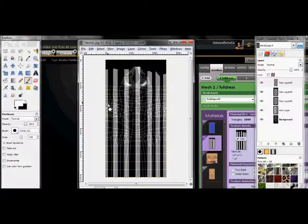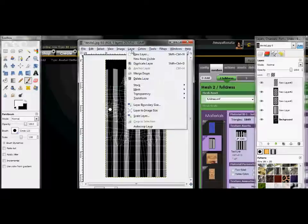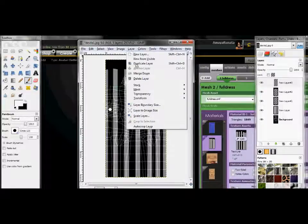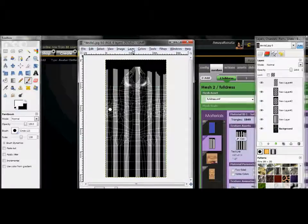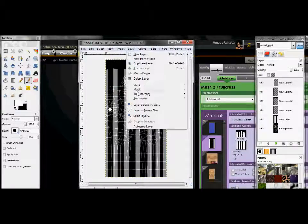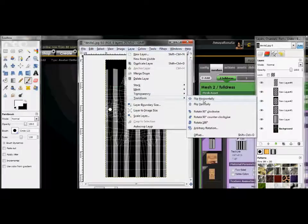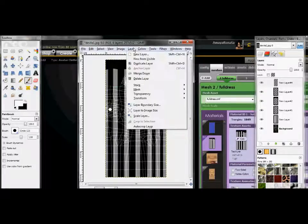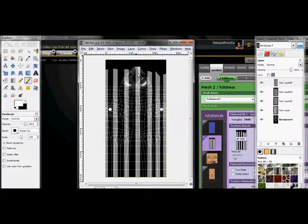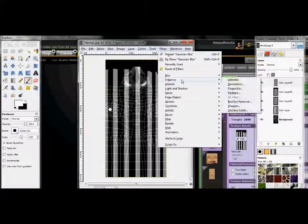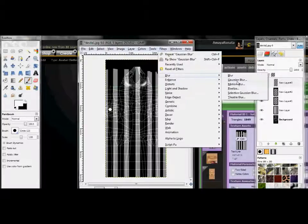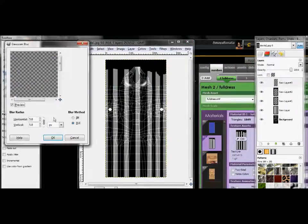It looks kind of funky there, but it'll look better on the mesh. And voila. There I feel better about that now.